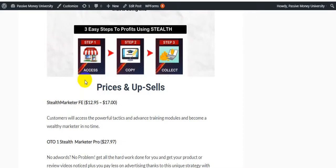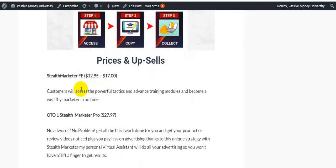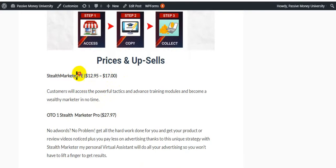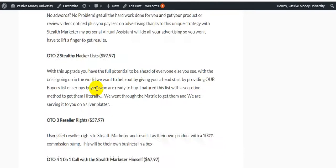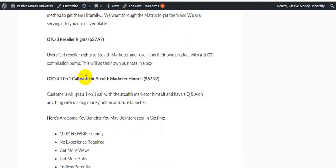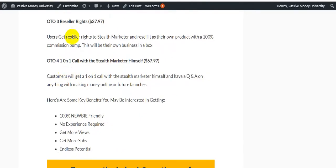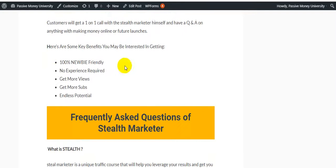The product price for Stealth Marketer is $12.95 for the front end, with a downsell at $17. This is a one-time fee. For all the details, please click the link in the description and check out the bonus page.